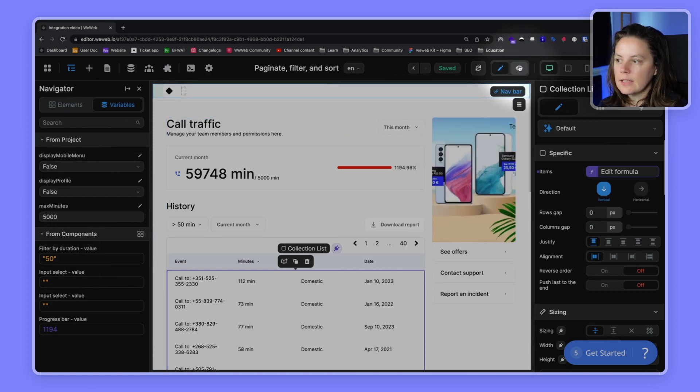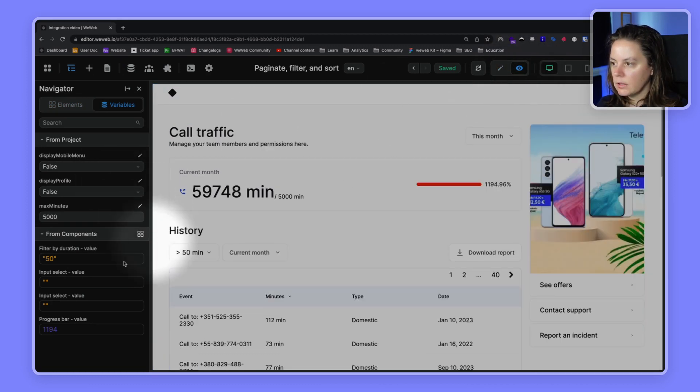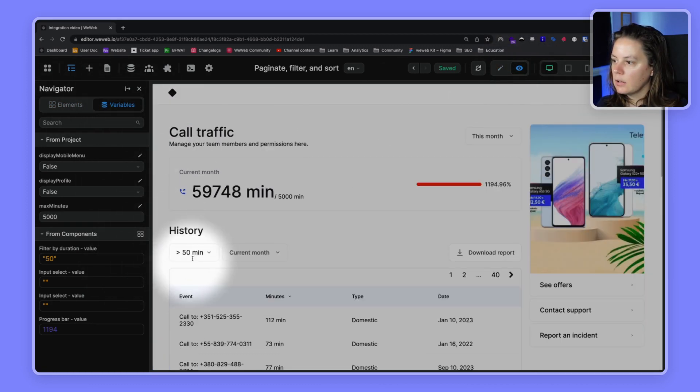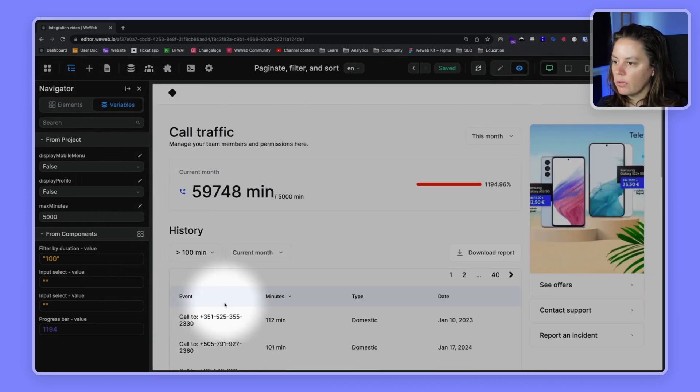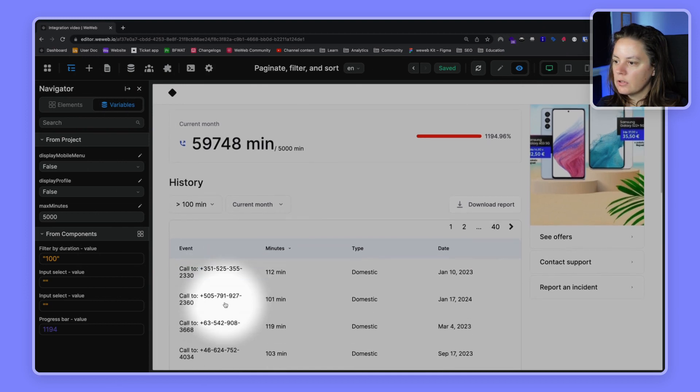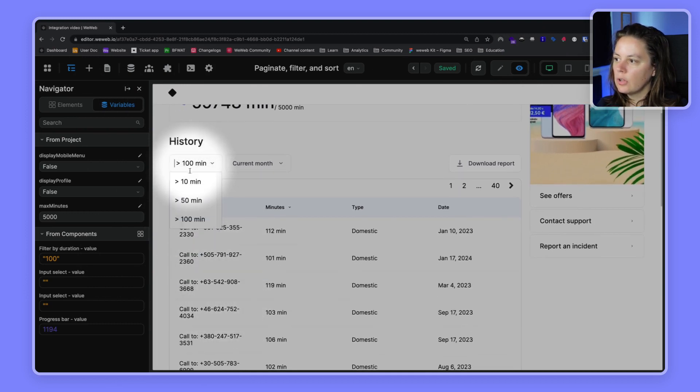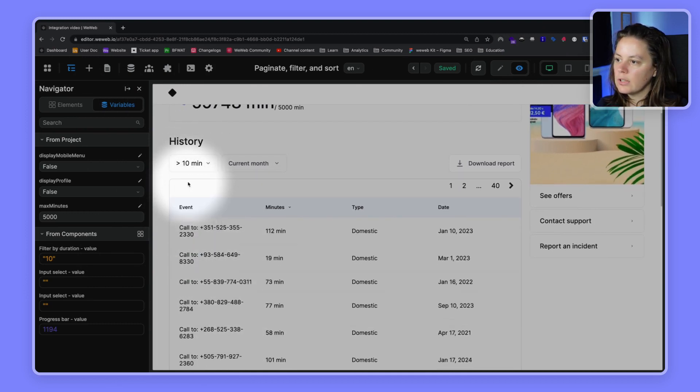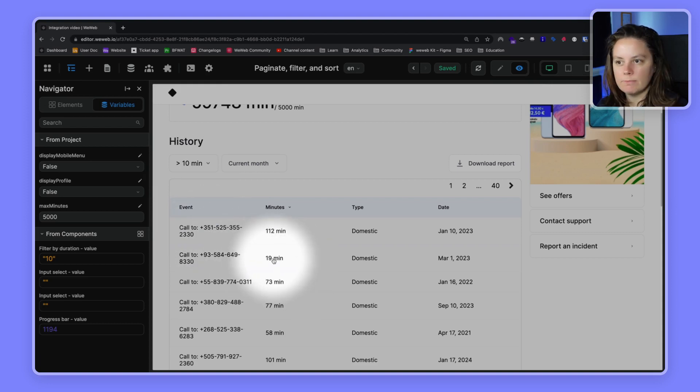That's it. Now if we go back to preview, let's see what happens if we do more than 100. Yes, it's all good. And more than 10, fine, we get that 19 again.